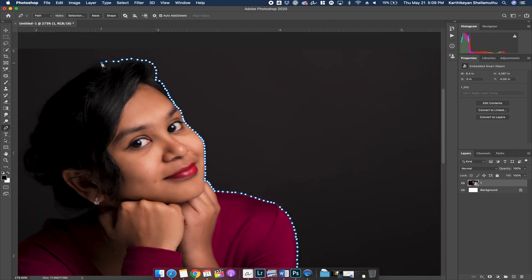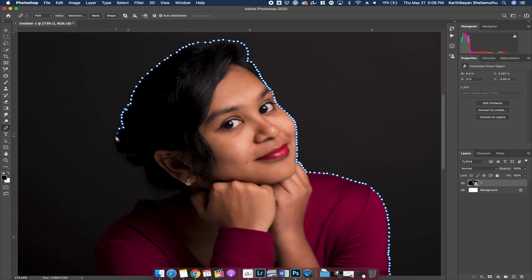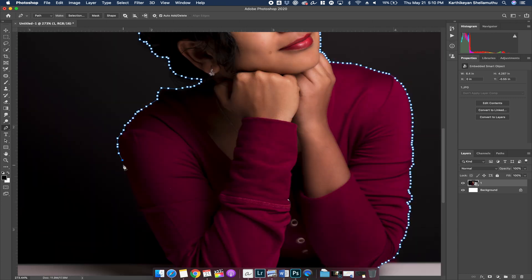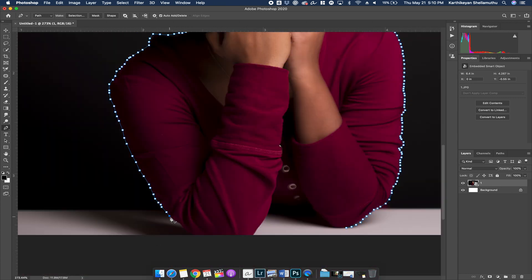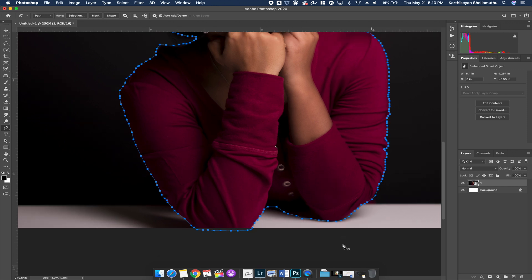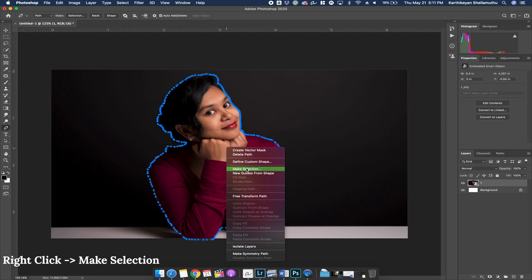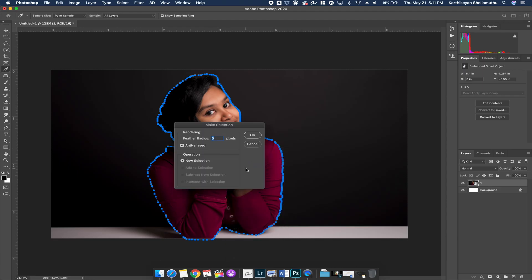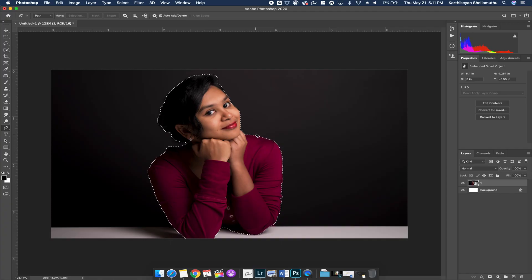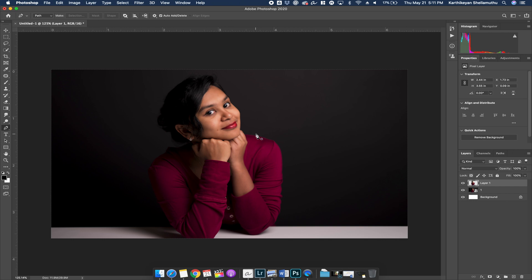Select the edges and then select the second image. Choose the path, select the starting point, and connect the end point. Right-click and choose Make Selection, then set the feather. Activate the position and select the selection of points. Use the Select and Mask option — it will refine the background. Now you can select the path.